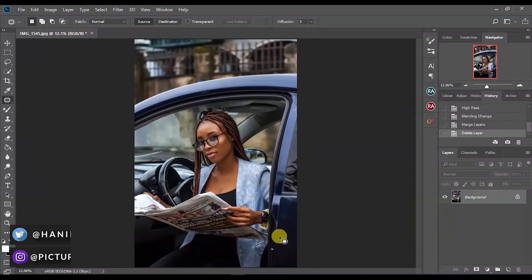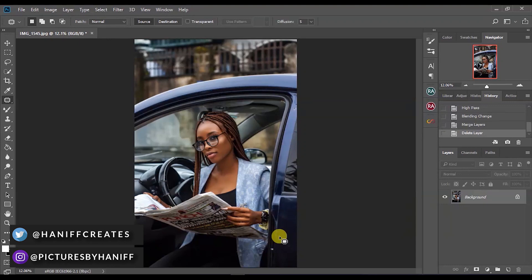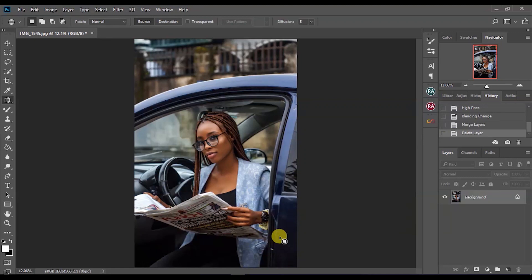What's up guys, it's Anif here. Welcome to another video. In today's video, I'm going to be teaching you how to sharpen images in Photoshop, and also stay tuned for a technique that I use to selectively sharpen my photos.